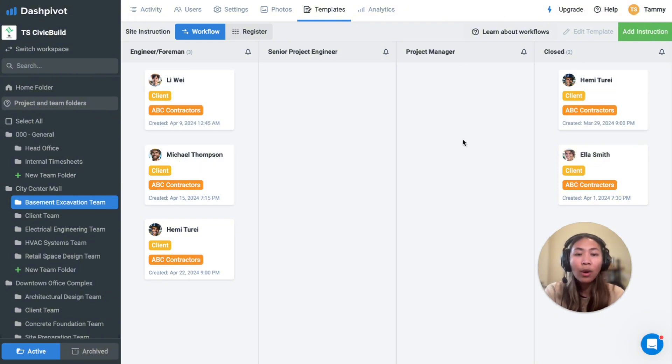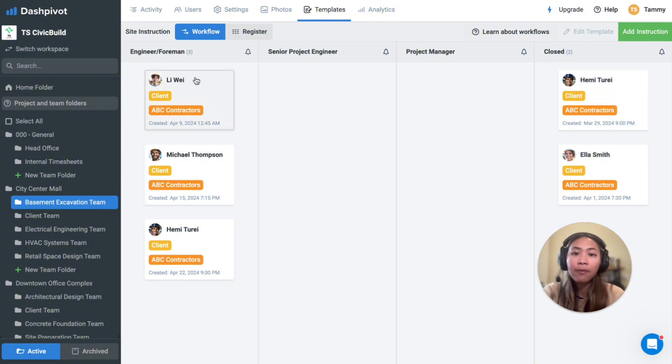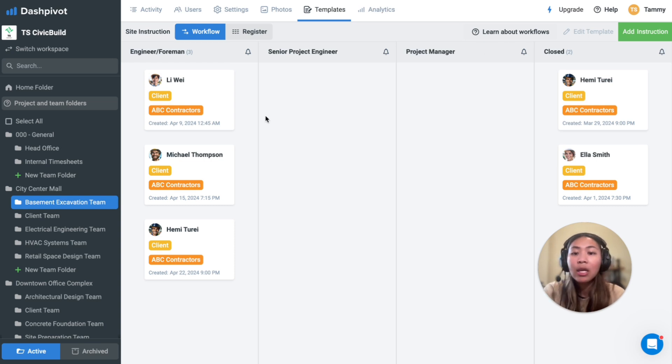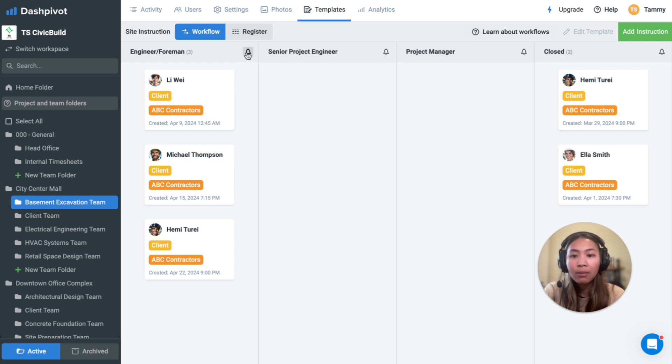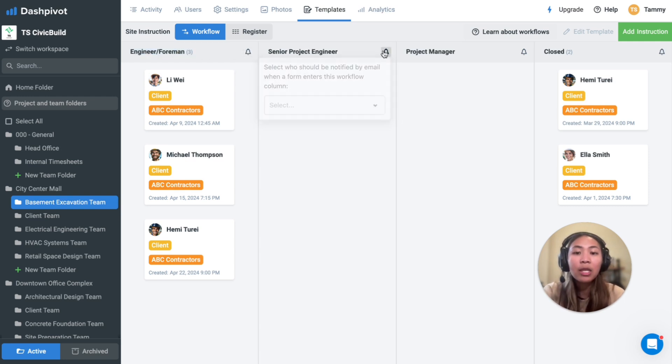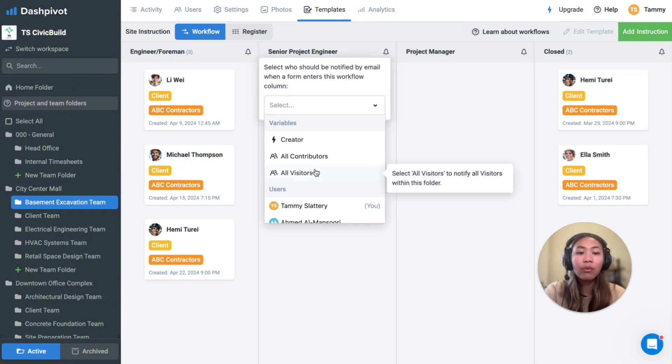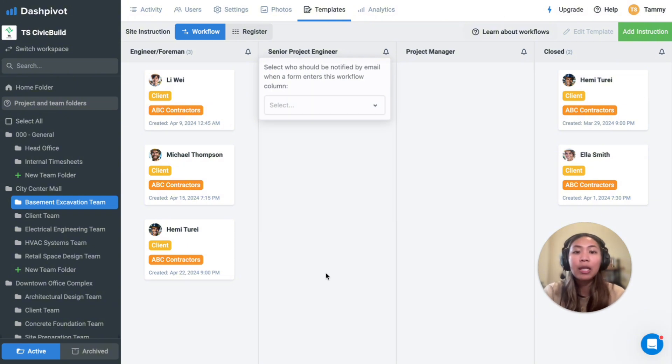Our workflow type of template progresses a form through various stages with automatic notifications to alert relevant parties. For example, you can set up the first column to notify the engineer foreman while the second column is for the senior project engineer and so forth. This is to ensure that relevant people stay informed.